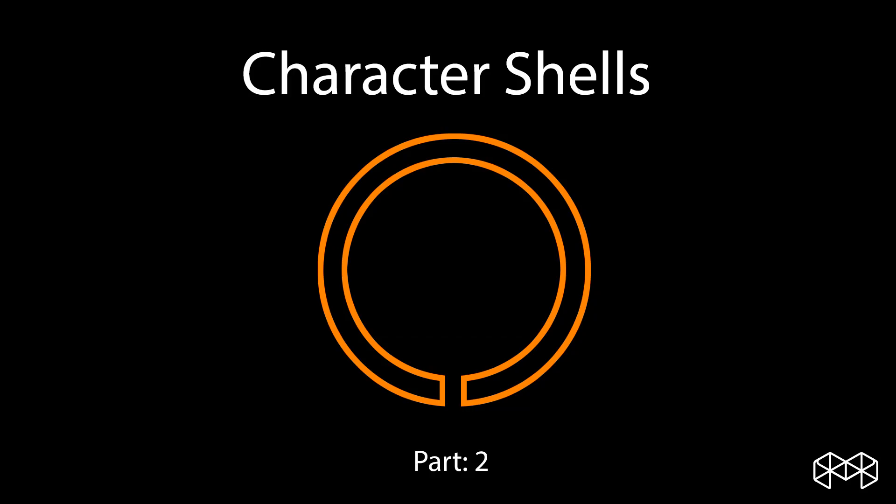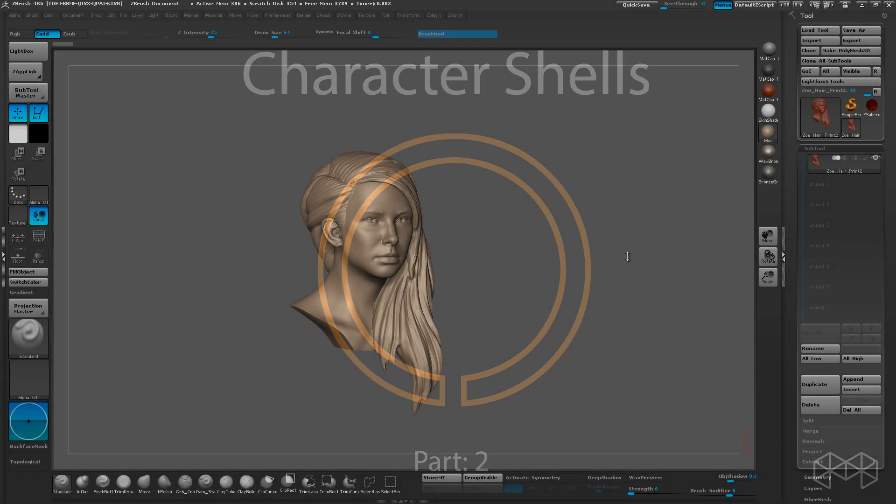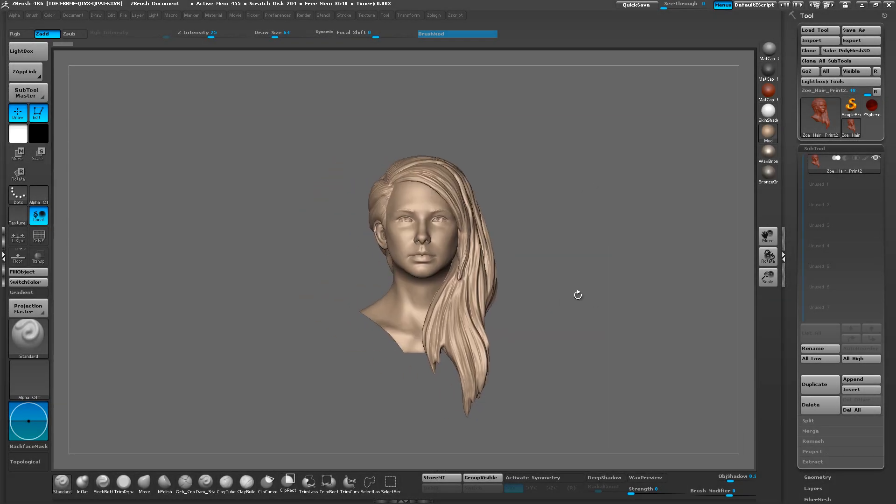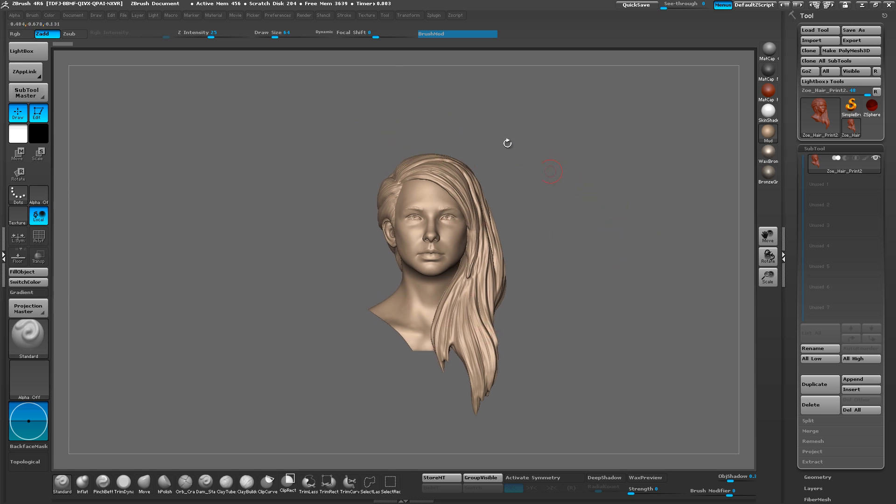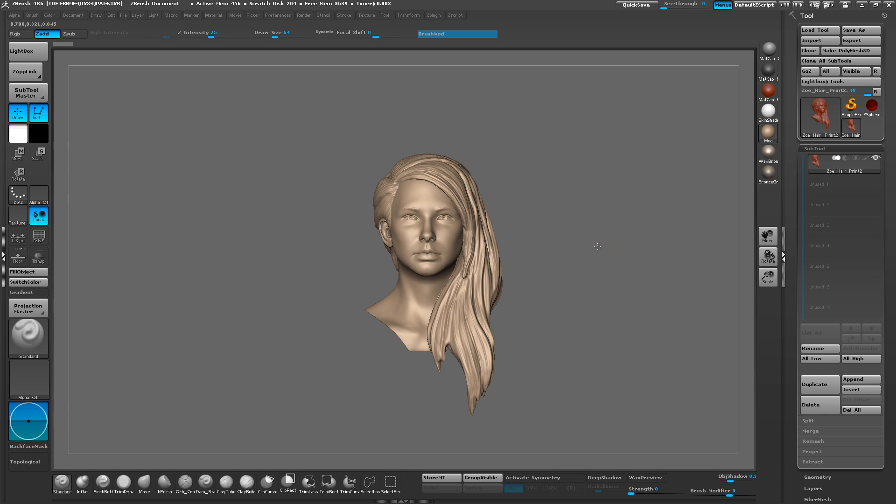Hey everybody, this is part two of making character shells. The first process was, if you go back and watch our video, it was more of a manual process of creating our interior shape to Boolean out the inside of this character.